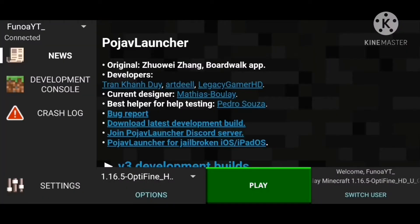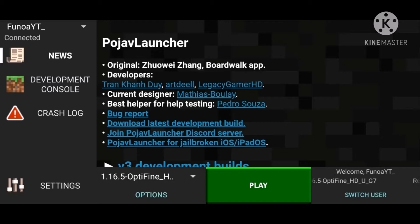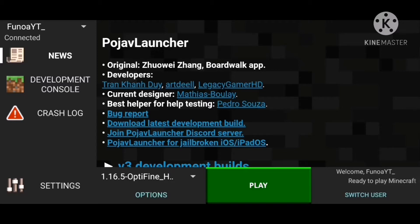Note: if you are playing or starting Pojavlauncher for the first time, you would need to download the version. It would take up to 10 to 20 minutes. I have most of the versions downloaded.